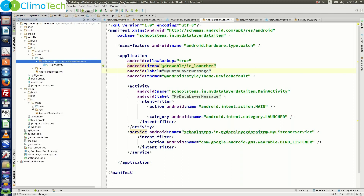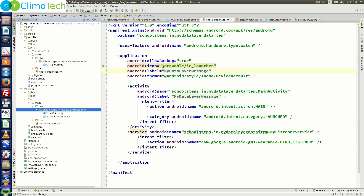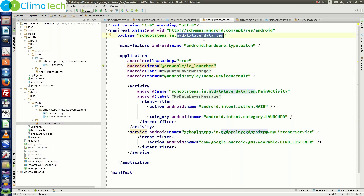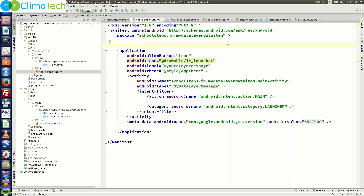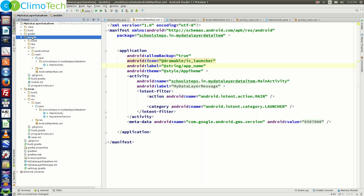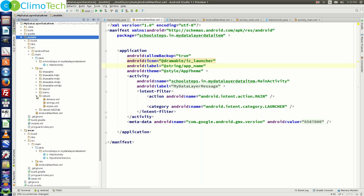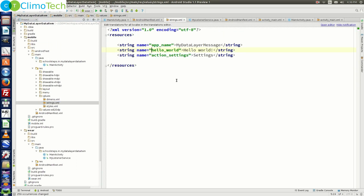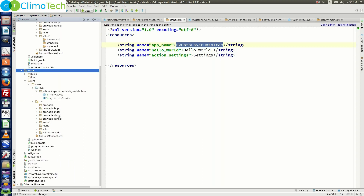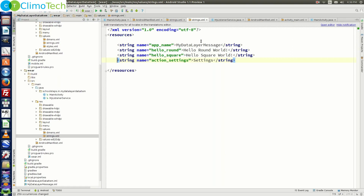If you expand wear, source, Java, you will see that the package name has already been changed. Similarly, if you go to the Android manifest of the wear module, the package name has already been changed there too, and the same applies to the AndroidManifest.xml of the mobile module. We also need to change the app label in the strings.xml of both the mobile module and the wear module, updating 'my data layer message' to 'my data layer data item'.